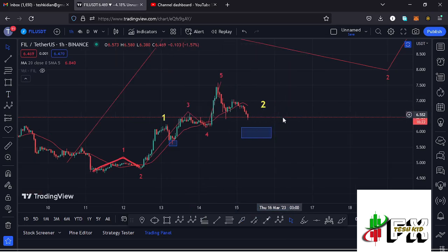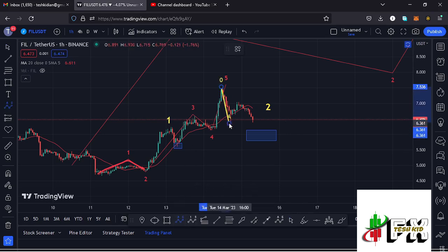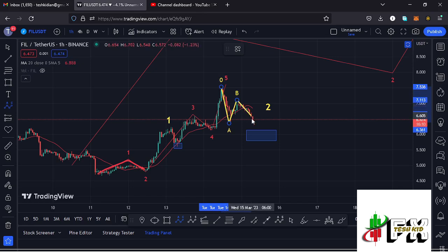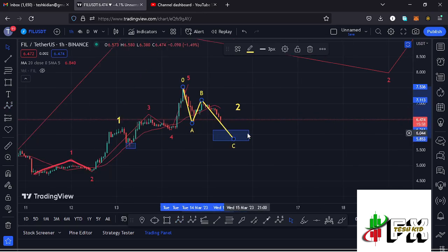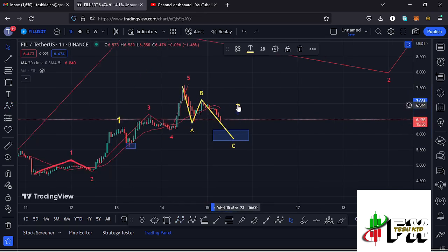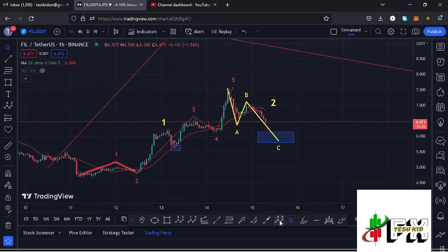In the formation of that higher Elliott Wave count 2, I'm also expecting to see an ABC corrective structure play out. We can term Wave A as already done, and there are chances that we may have now peaked in the formation of Wave B. Whatever we are seeing at the moment is the impulsive Wave C, giving us one more leg down to fully maximize that blue target area in the formation of Wave 2.